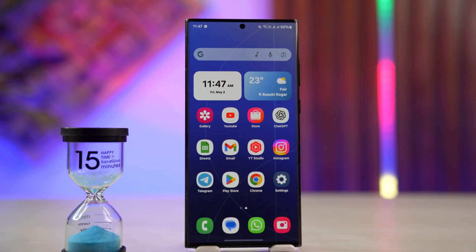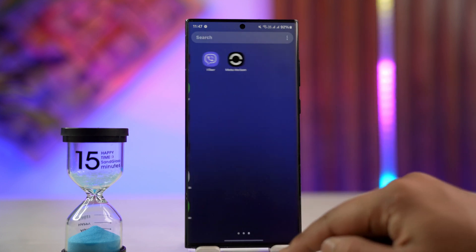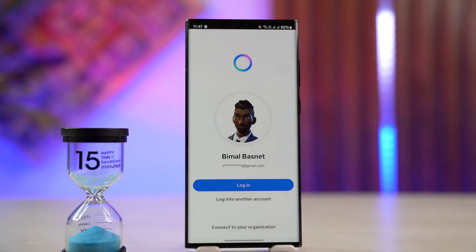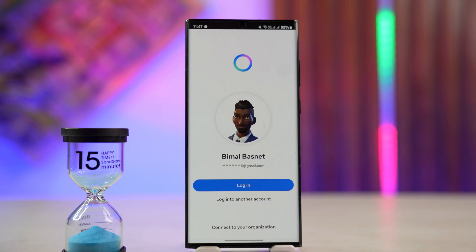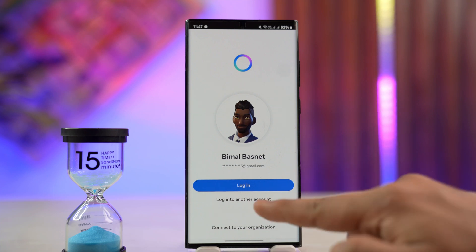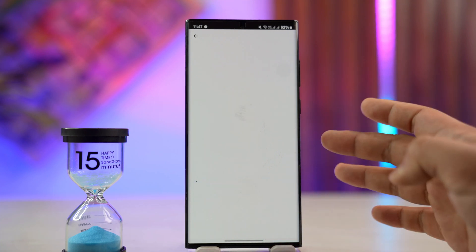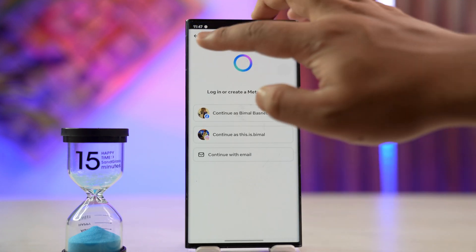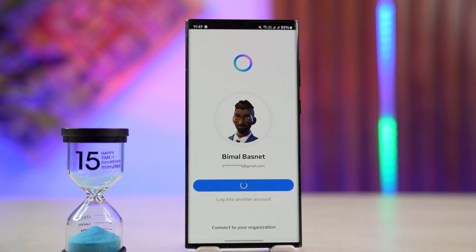Logging back into your Oculus Quest 2 account is very simple. I'm using the Oculus Quest app, which is the Meta Horizon app available on the Play Store and App Store. If I'm logged into other Meta services like Facebook, it'll automatically detect that account, so I can tap the login button. If not, I can tap the 'Login to Another Account' button and enter the Meta account details for those other accounts.